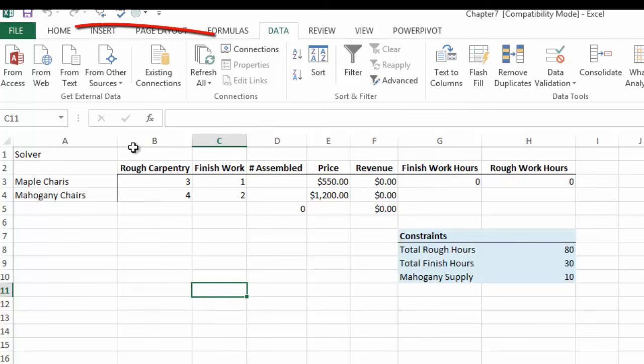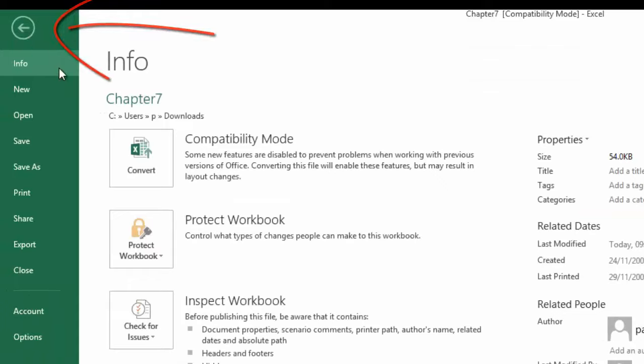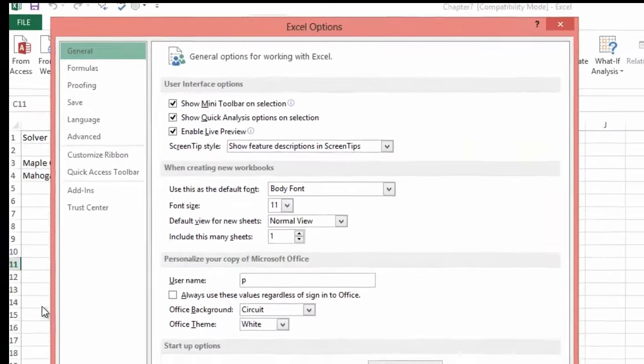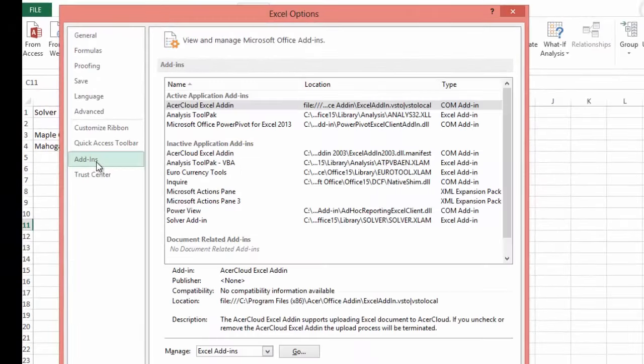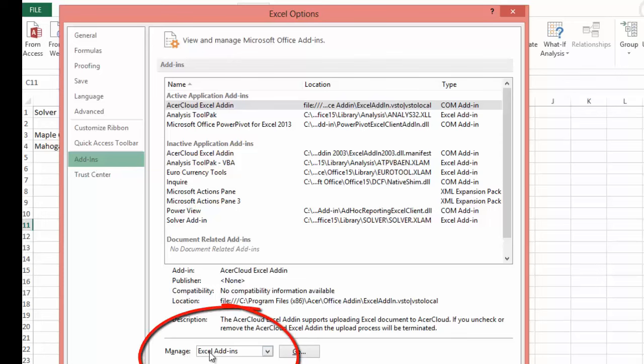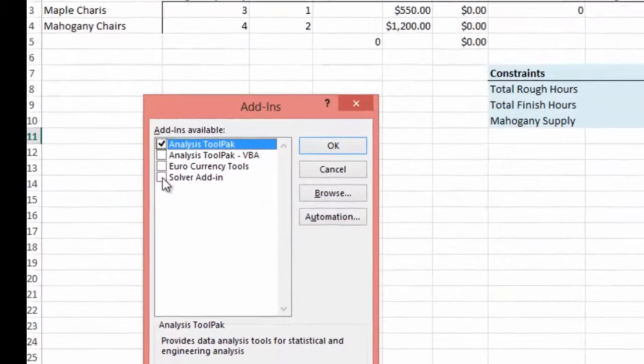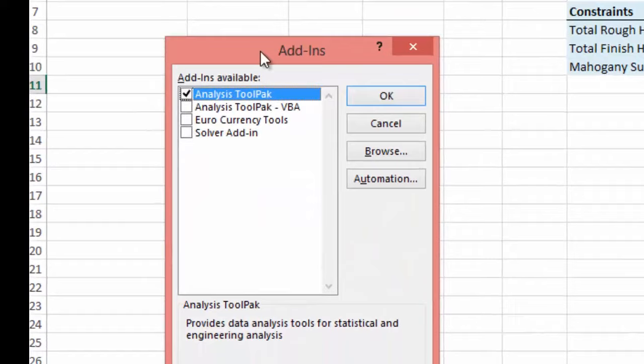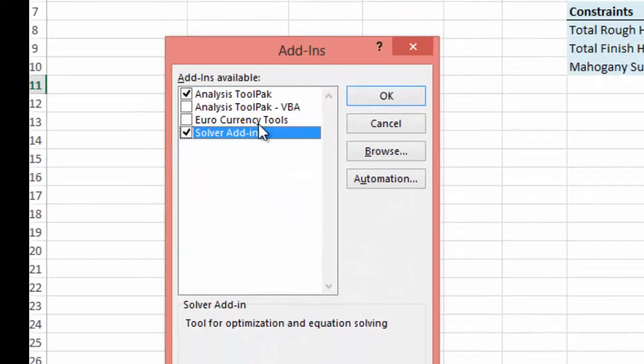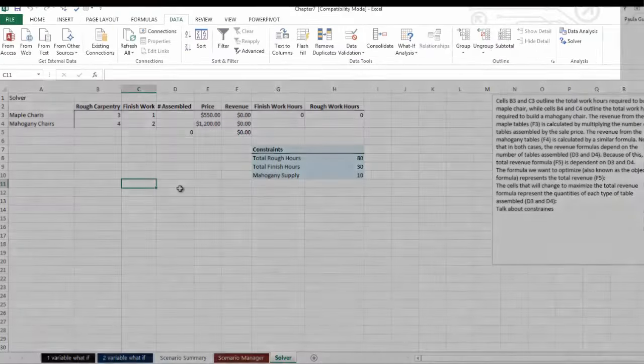So once it's installed in your computer we need to turn it on. We go to File, Options, go to Add-ins and when you're in Add-ins go to Manage Excel Add-ins and select Go. You can then select the Solver add-in and select OK.